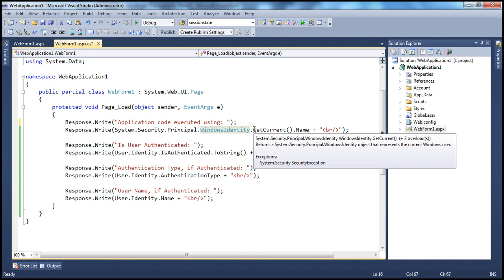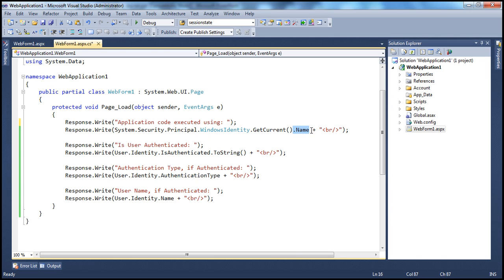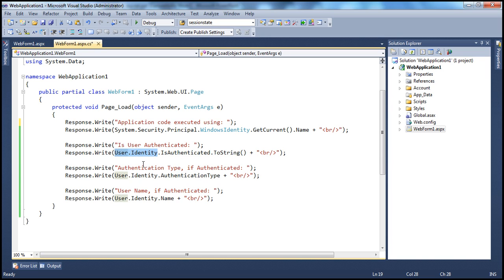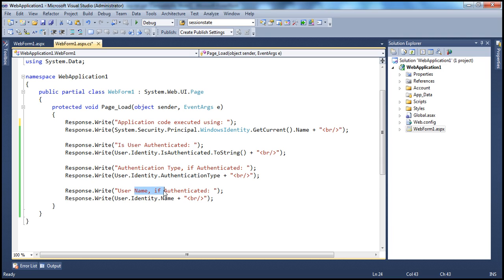This class has a GetCurrent static method, which returns a Windows Identity object. I'm using the Name property to retrieve the name of the account used to execute ASP.NET application code. Then we check: is the user authenticated? We are trying to print whether whoever is accessing this application is authenticated or not. The property I am using is IsAuthenticated on the user.Identity object — a Boolean property that returns true or false. True if the user is authenticated, otherwise false. If authenticated, what authentication type is used? AuthenticationType is a string property, and Name is also a string. IsAuthenticated, AuthenticationType, and Name are all dependent on user.Identity.